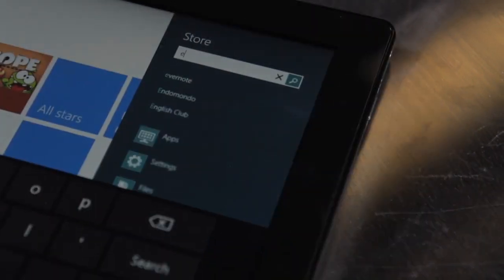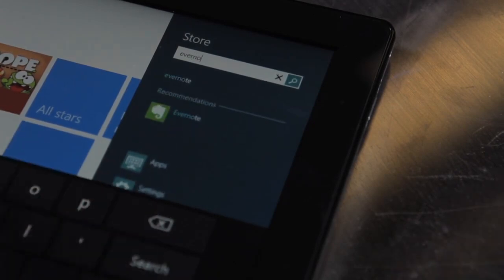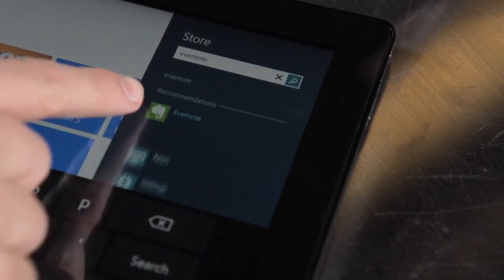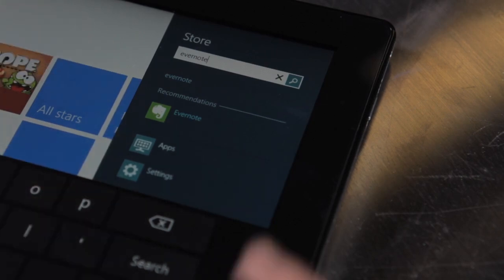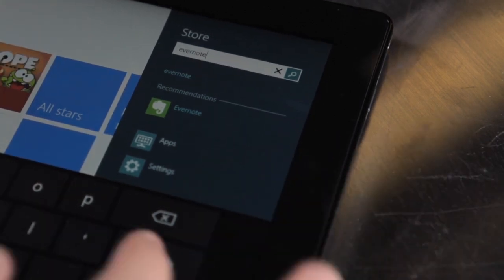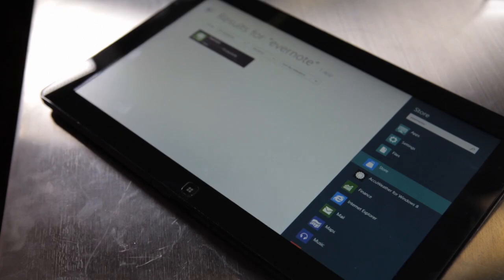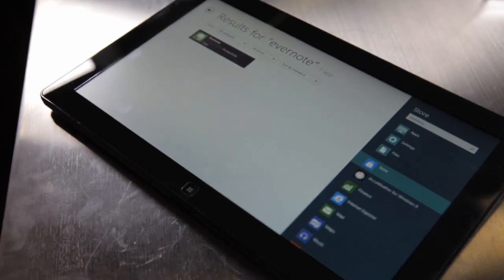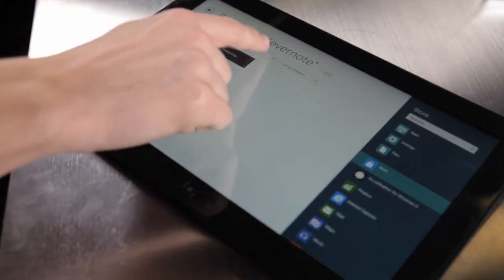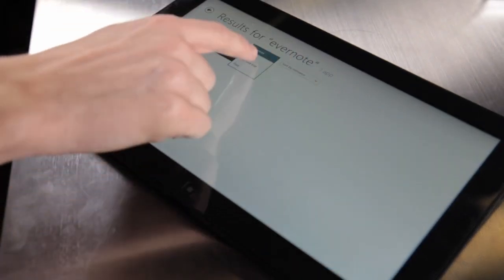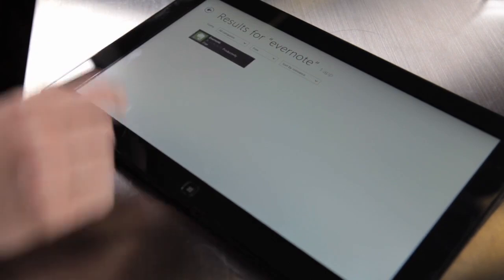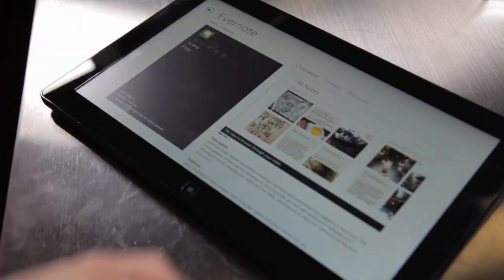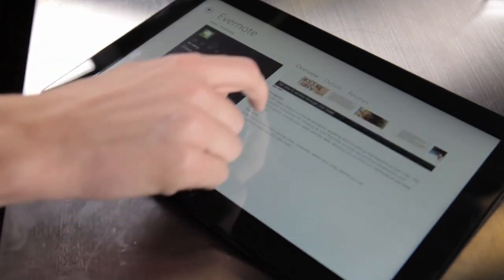If you want to go and download Evernote, you can type it in and recommendations will start to show up here live. As soon as you hit search, they'll show up over here on the left. And if you have a lot of results, you can sort by relevance, sort by price, and sort by category.